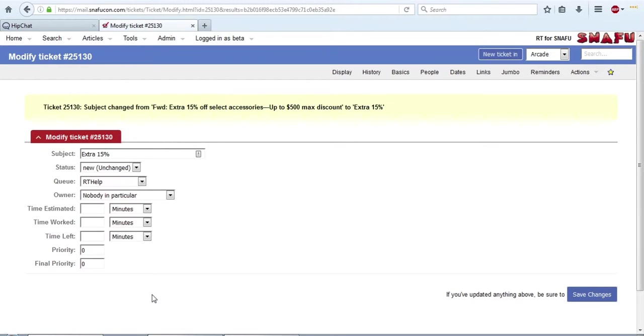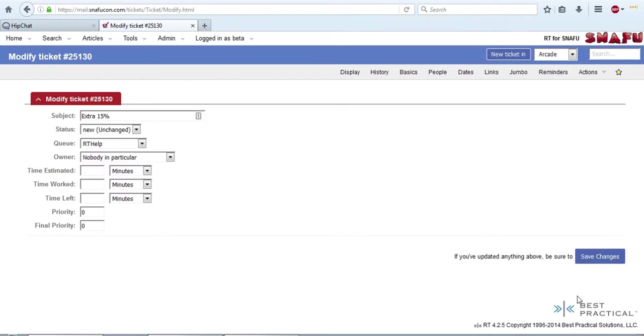You can also update the time and priority, but we don't really use those features. So you don't need to worry about those fields. Update whatever you need, hit save changes, and you're ready to go.